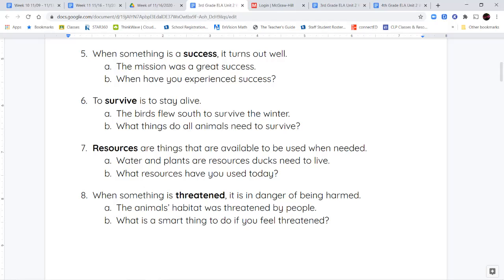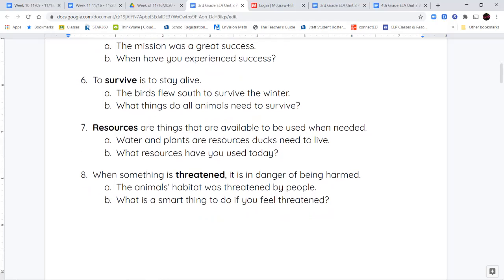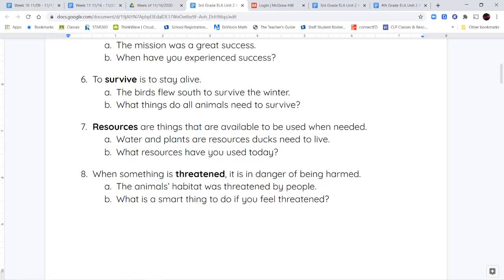Our last vocabulary word is the word threatened. When something is threatened, that means that thing is being put in danger of being harmed or hurt in some way. If a tractor comes to build and tear down trees in the middle of a forest, the habitat of those animals is being threatened — it may knock down the trees they live in or cover up the burrows they live in. When something is threatened, it's in danger of getting hurt or harmed.